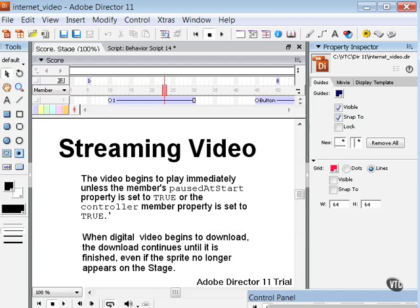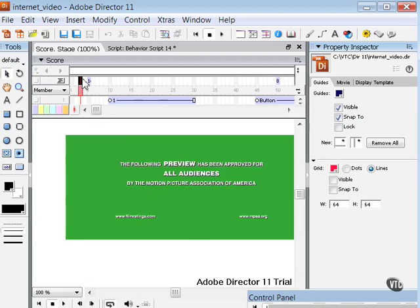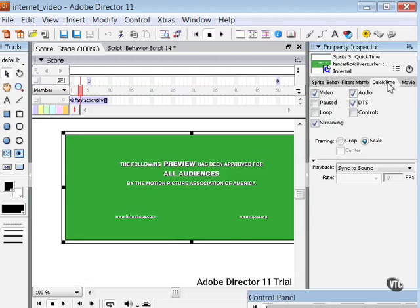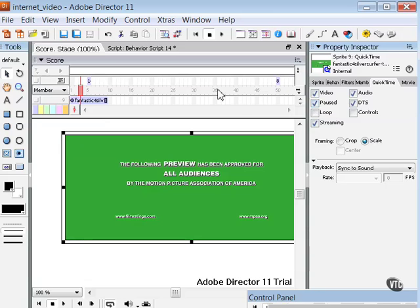When you use streaming digital video in a movie that will be distributed on the internet, remember the following points. First, the video will begin to play immediately unless the cast member's or sprite's paused at start property is set to true, or the controller member property is set to true. Probably the easiest way is to click on the video sprite, then here in the Property Inspector click on the QuickTime tab, and make sure if you want the movie to be paused at start, you make a check next to the paused option there.